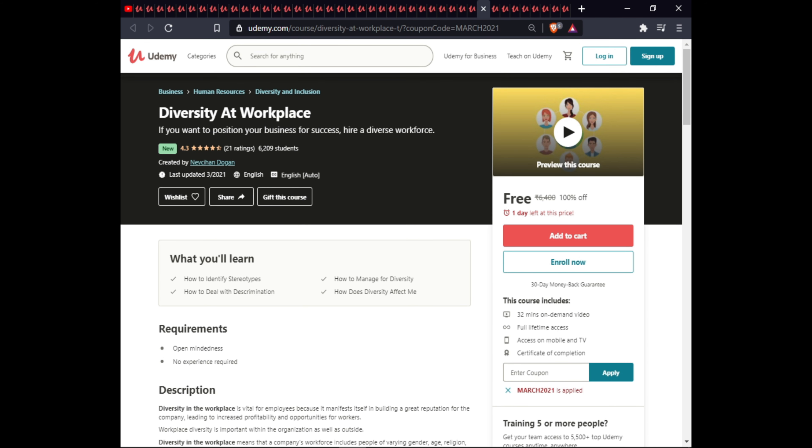The next course is Diversity and the Workplace. In this course you will learn how to identify diversity types, how to manage diversity, how to deal with discrimination, and how diversity affects you. This course is 30 minutes with full lifetime access on mobile and a certificate.